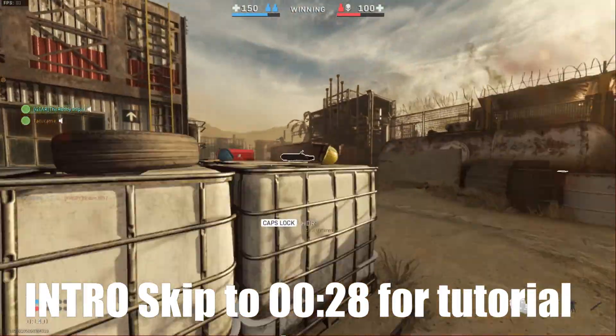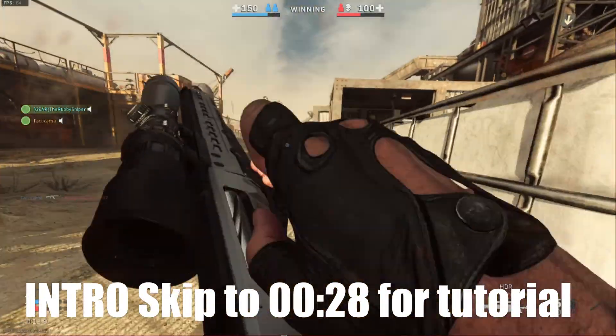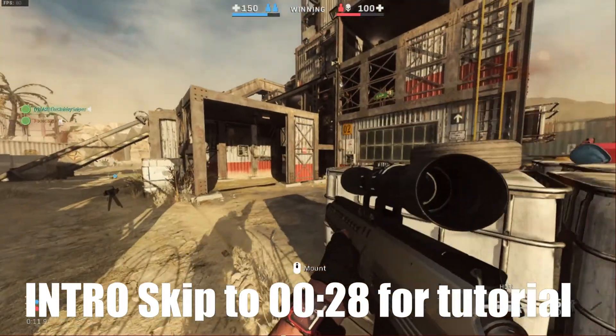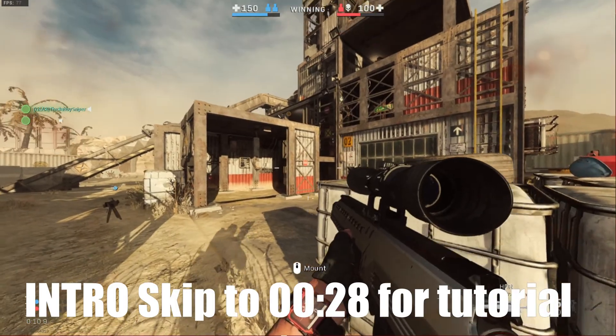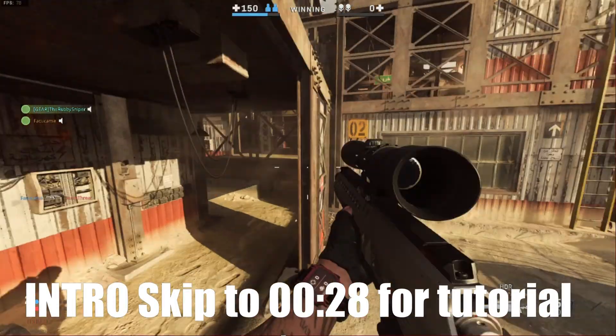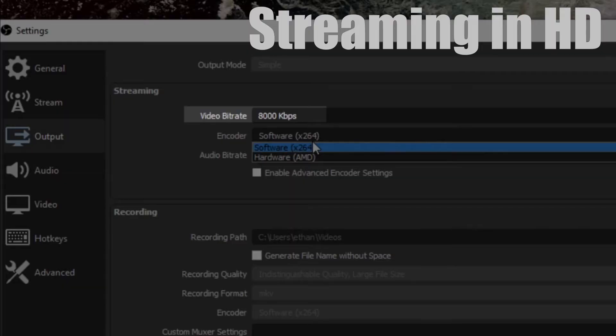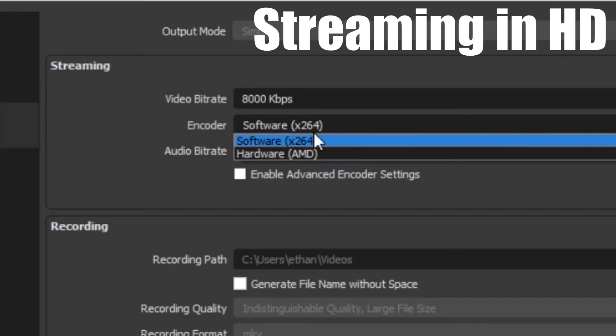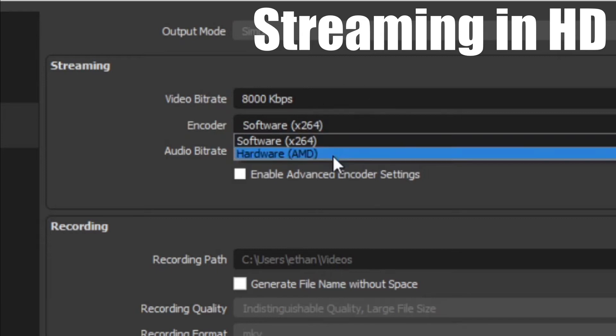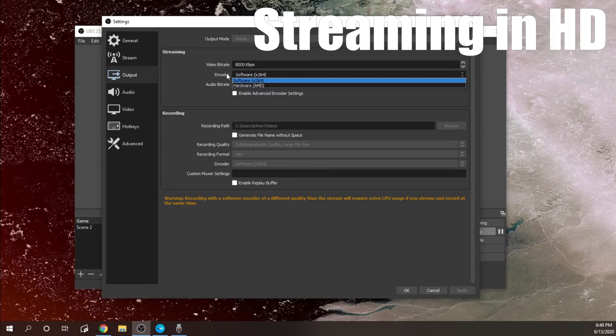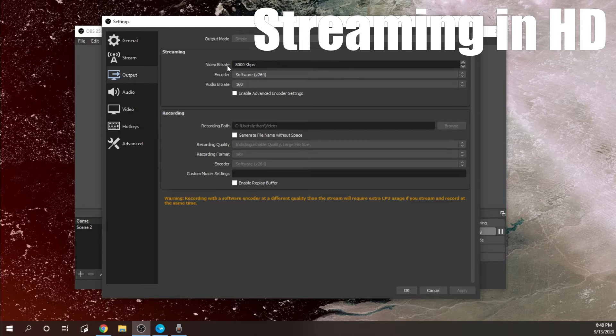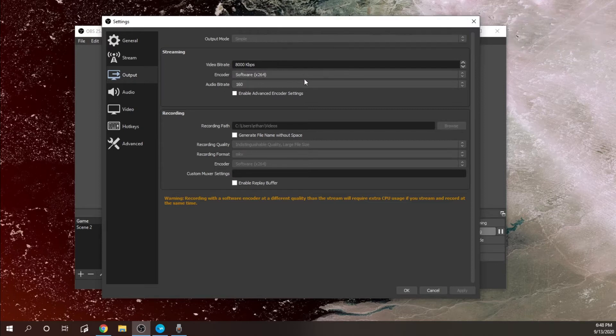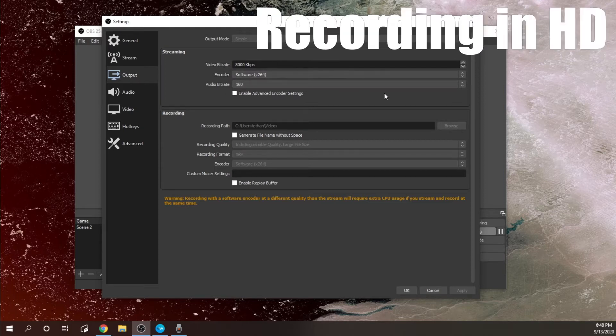I'll show you just how to upload HD videos on YouTube using OBS Studio. First off, you're gonna want to crank up your video bitrate to the highest your internet can handle. Mine's about 8000. For encoder, use whichever is best for you. If you have a better processor, use software. If you have a better GPU, use your hardware. That's for your streaming.